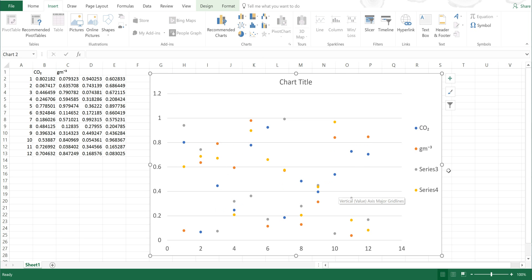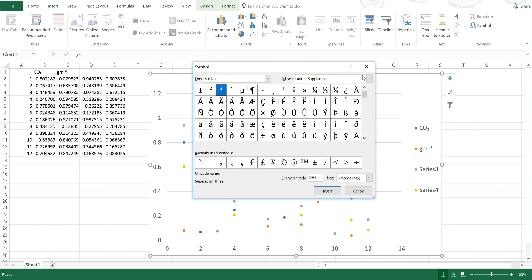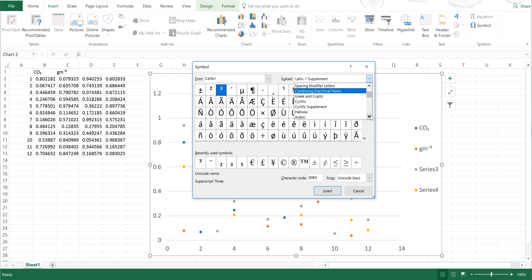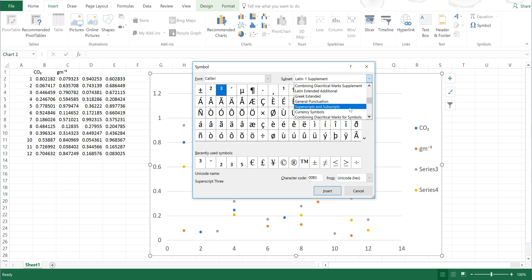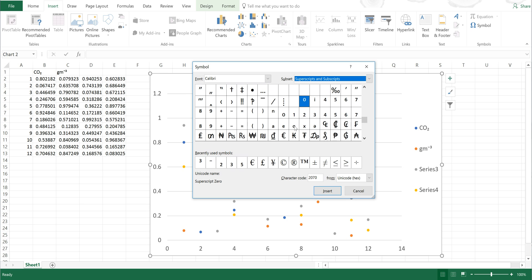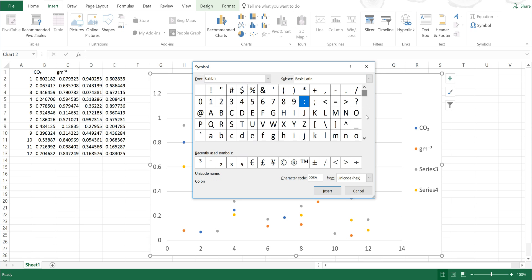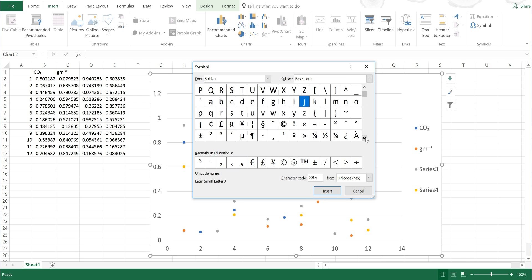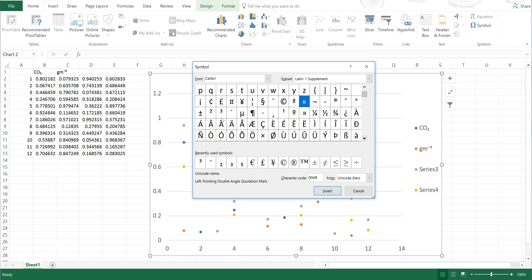And now I have gm⁻³ in the legend. Now if I open up Symbol again and go back to Subscripts and Superscripts, you can see that this will work for any number that you want, and also for some symbols and some letters. You just need to remember that 1, 2, and 3 are in a different place—they are here.